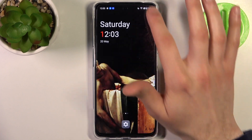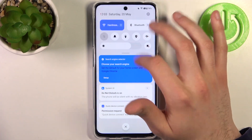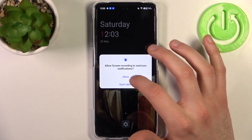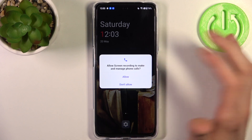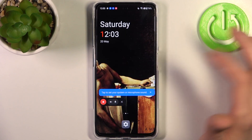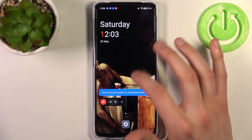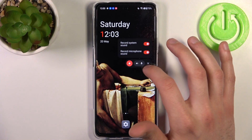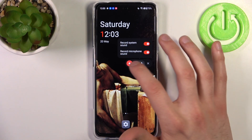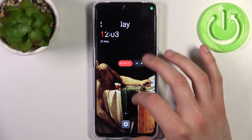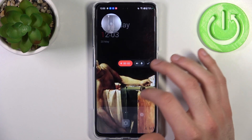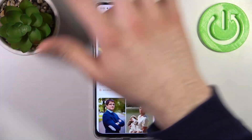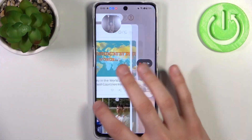To start recording, just tap the button once and a menu will appear where you can also switch sound settings. Tapping the red button starts recording immediately.